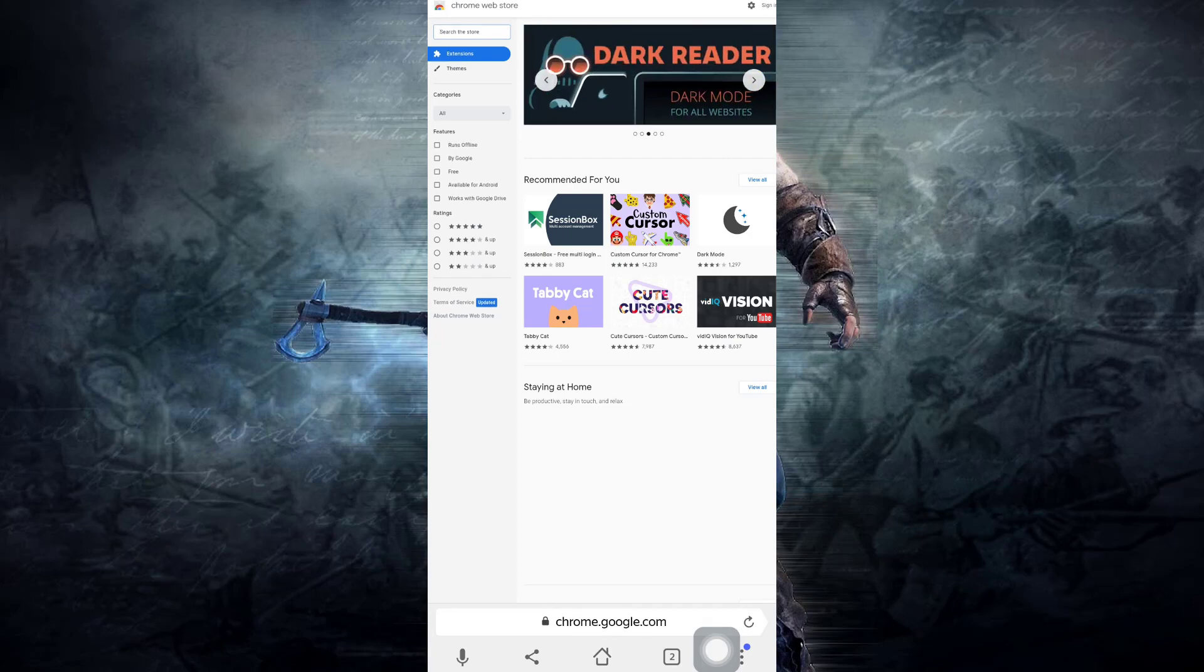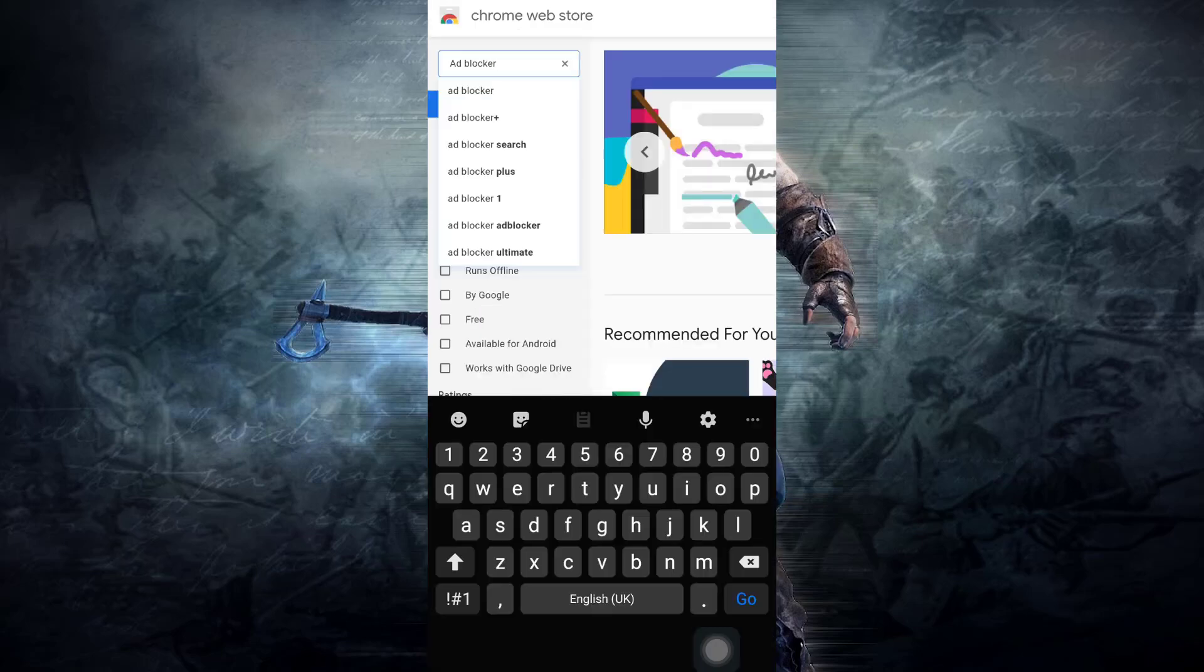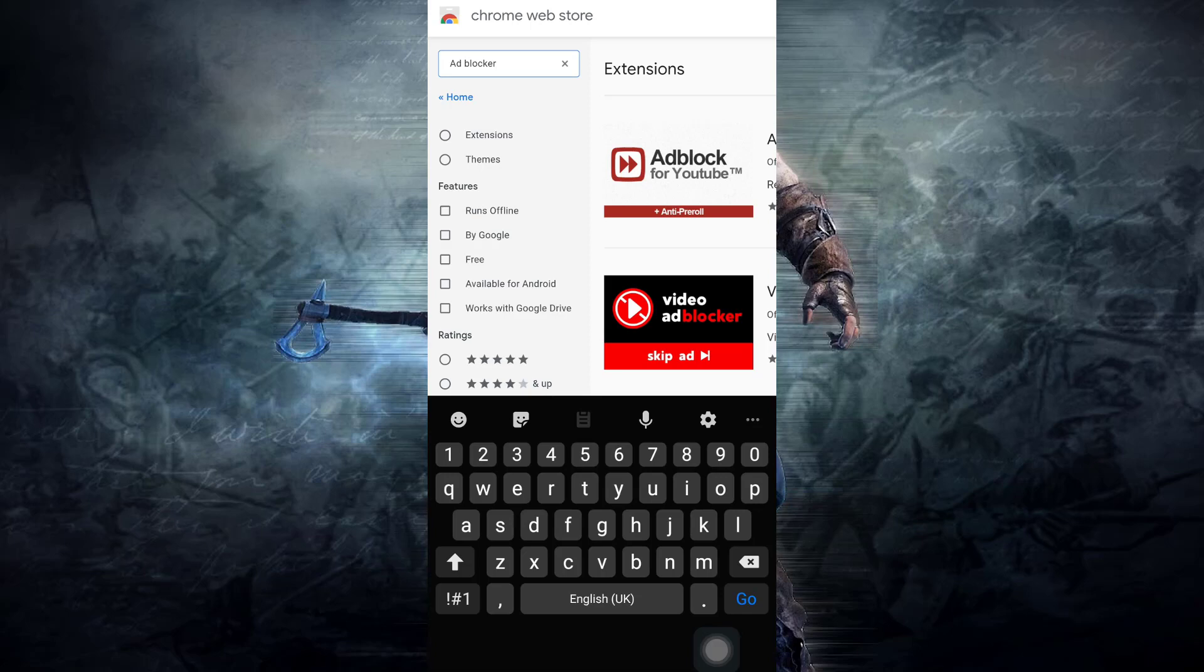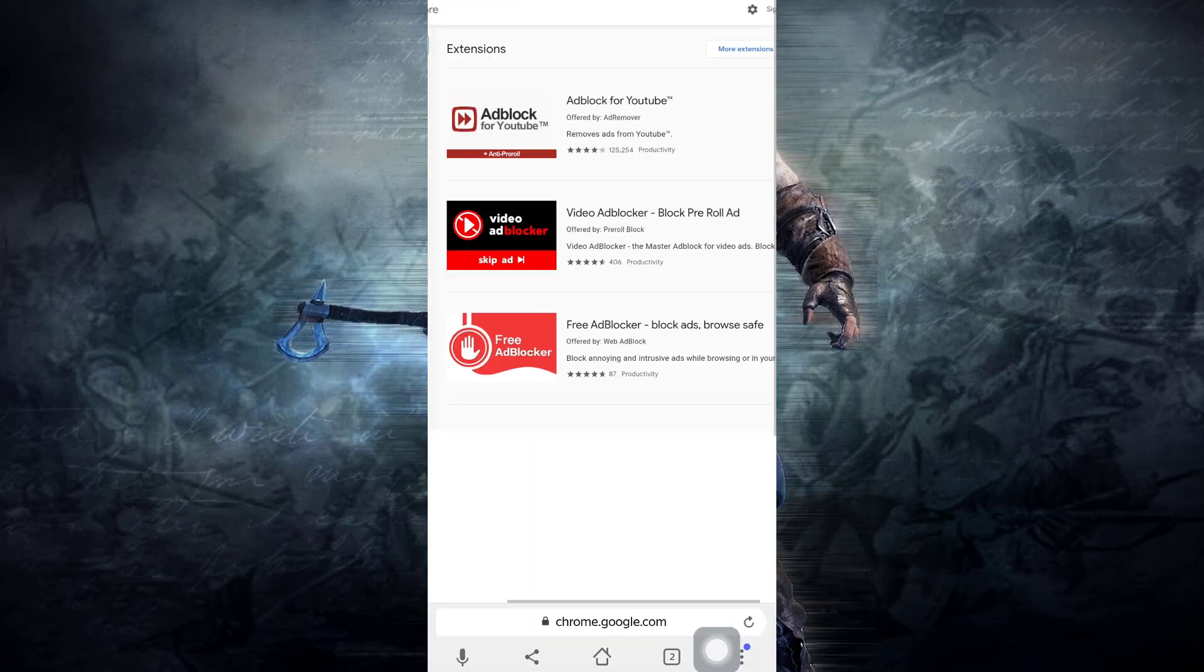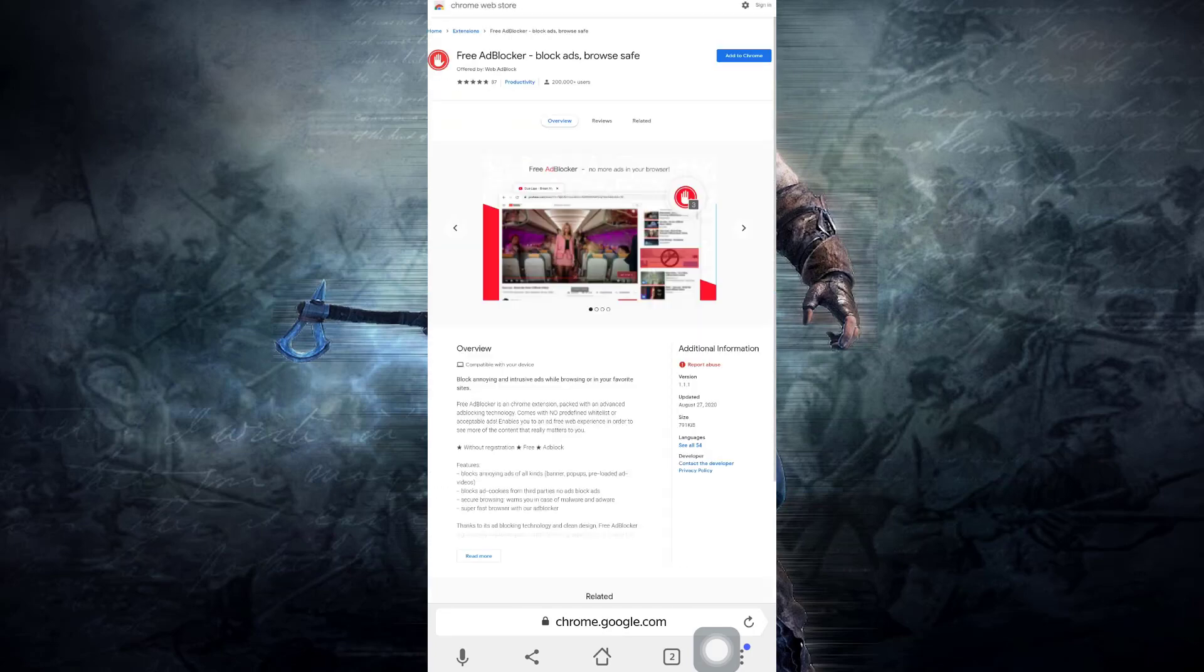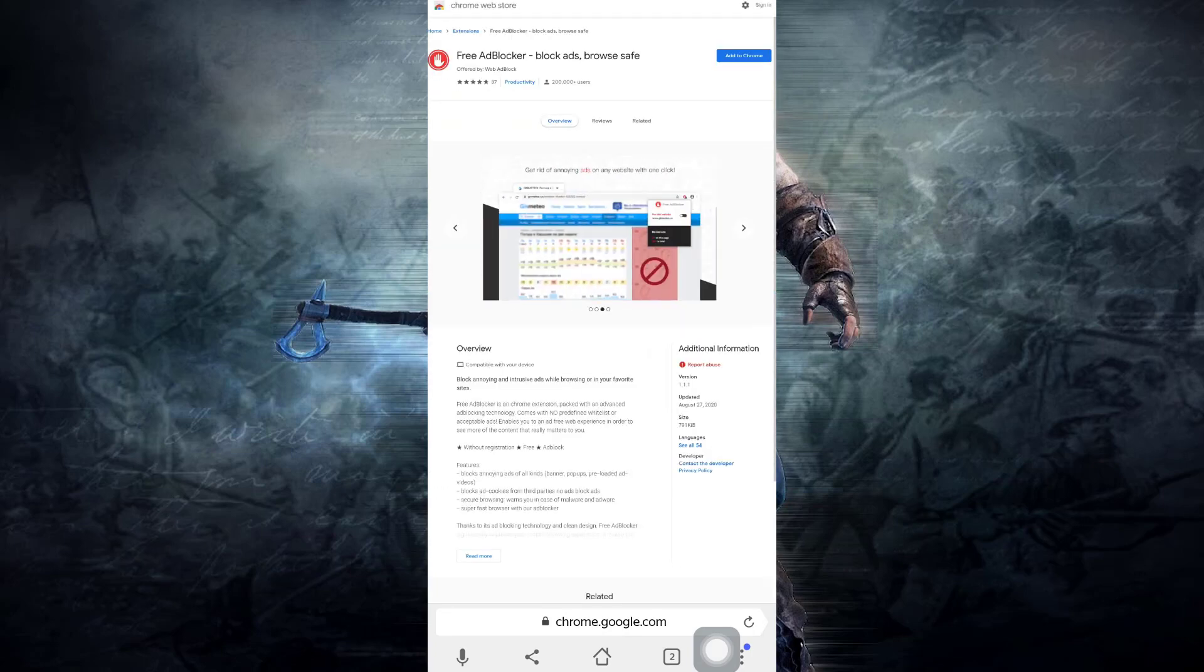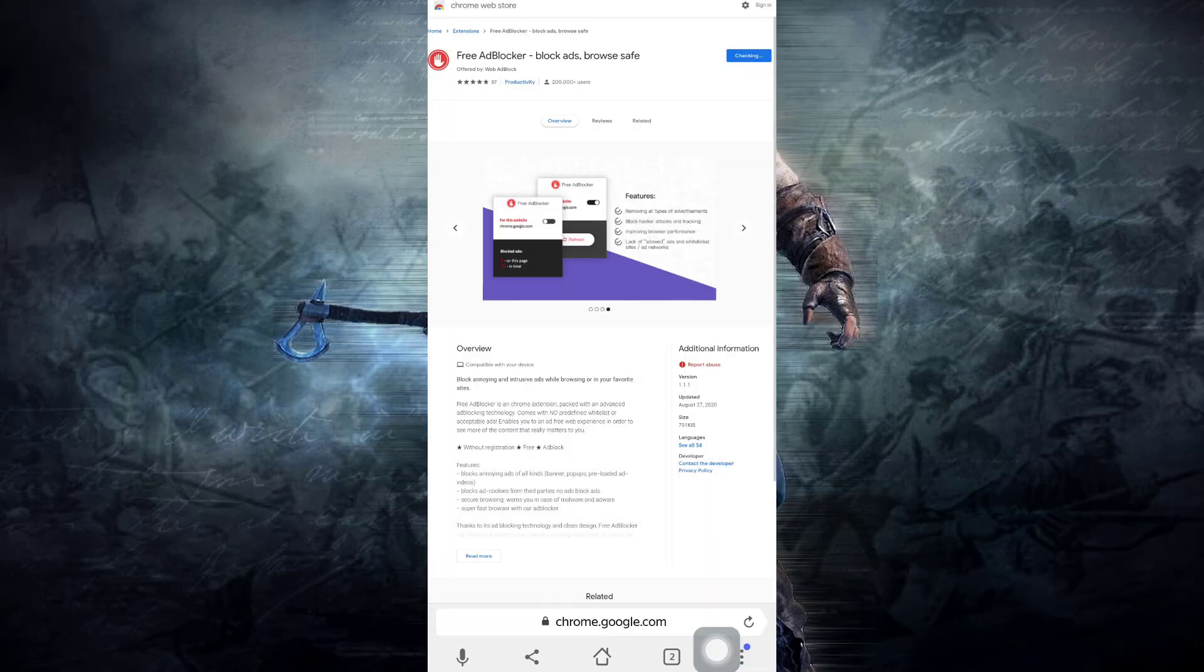I'm searching here for some ad blocker to avoid pop-ups and ads on my Yandex browser. It shows some of the ad blockers, so I'm trying this one to install. Clicking on this button, add to Chrome, then it will ask me add extension. I will click on add extension. So now it is downloading this extension.